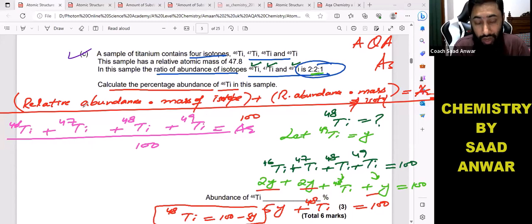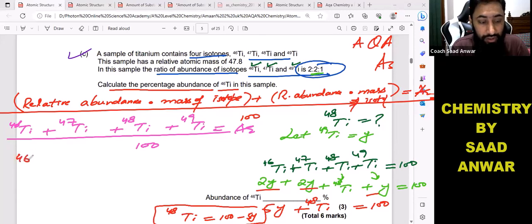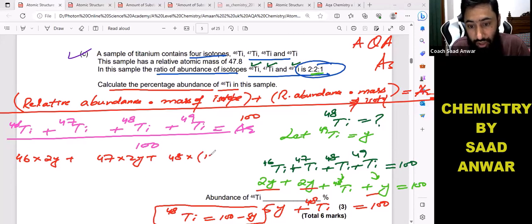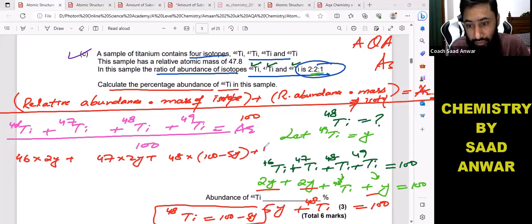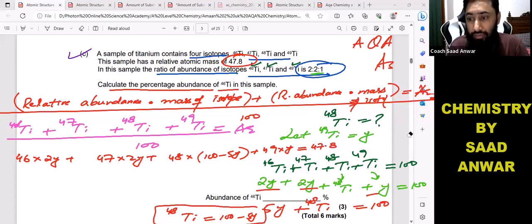Now applying the formula: titanium-46 has mass 46 and relative abundance 2y; titanium-47 has mass 47 and relative abundance 2y; titanium-48 has mass 48 and relative abundance (100 minus 5y); titanium-49 has mass 49 and relative abundance y. This whole expression divided by 100 should equal 47.8.